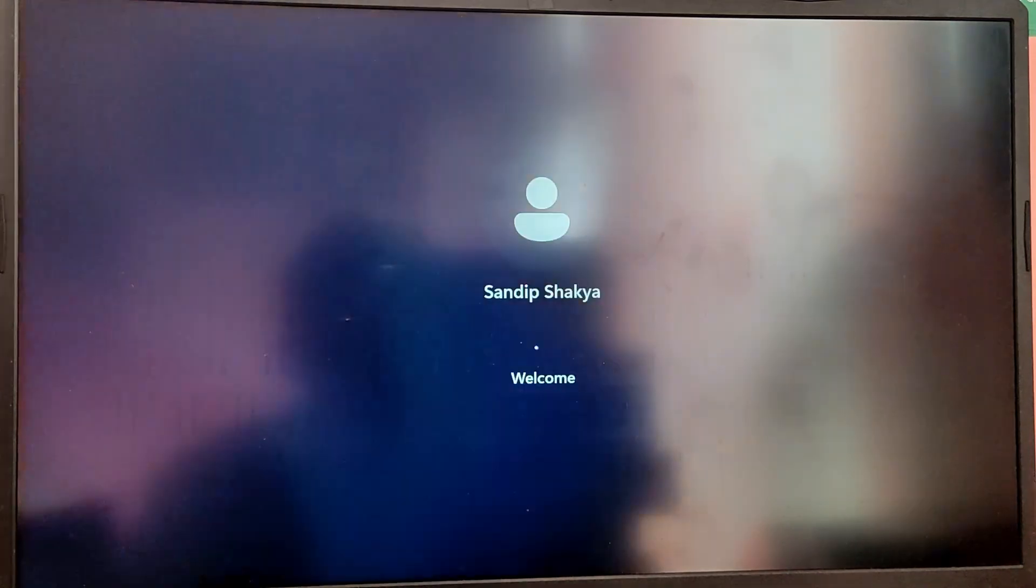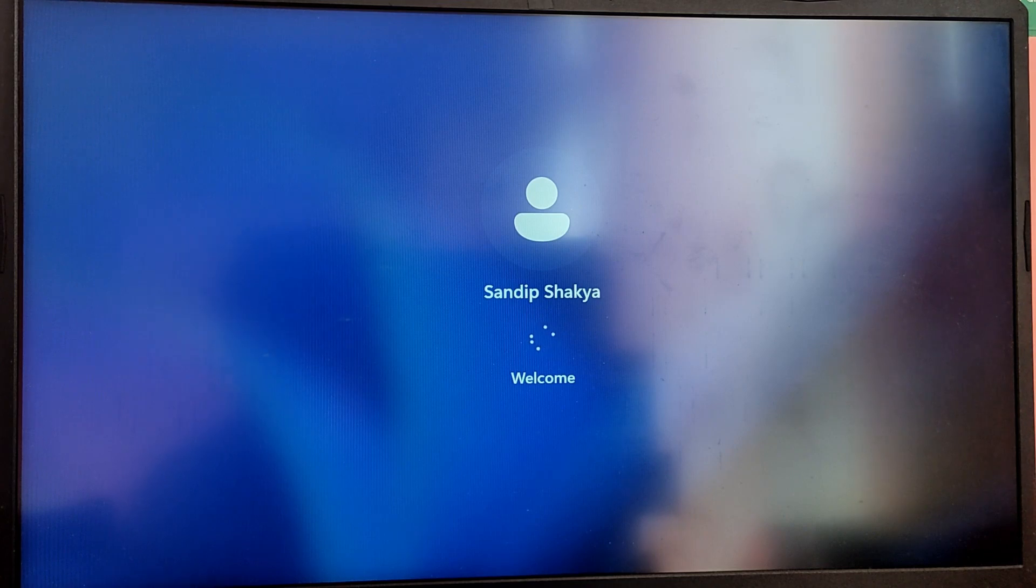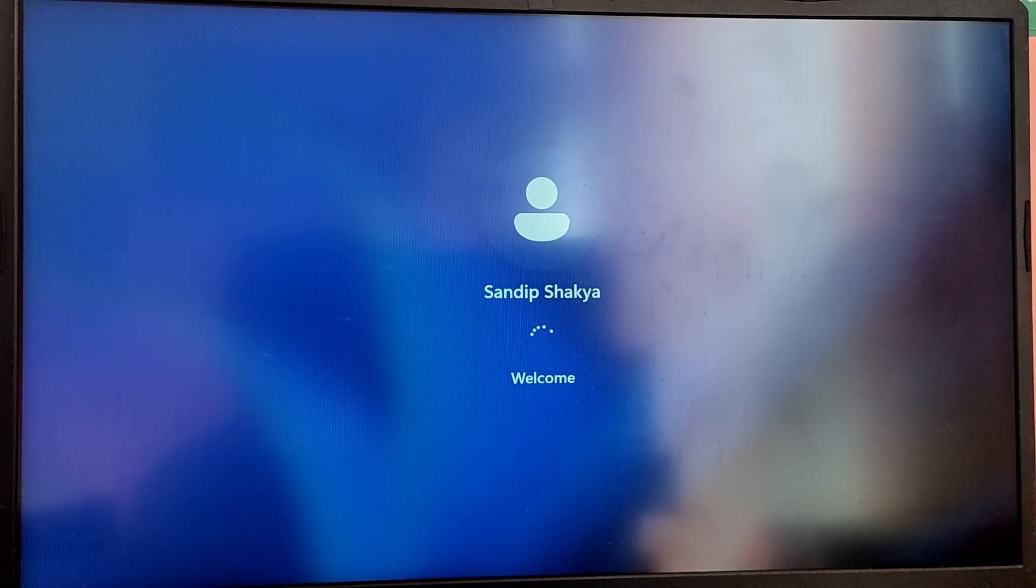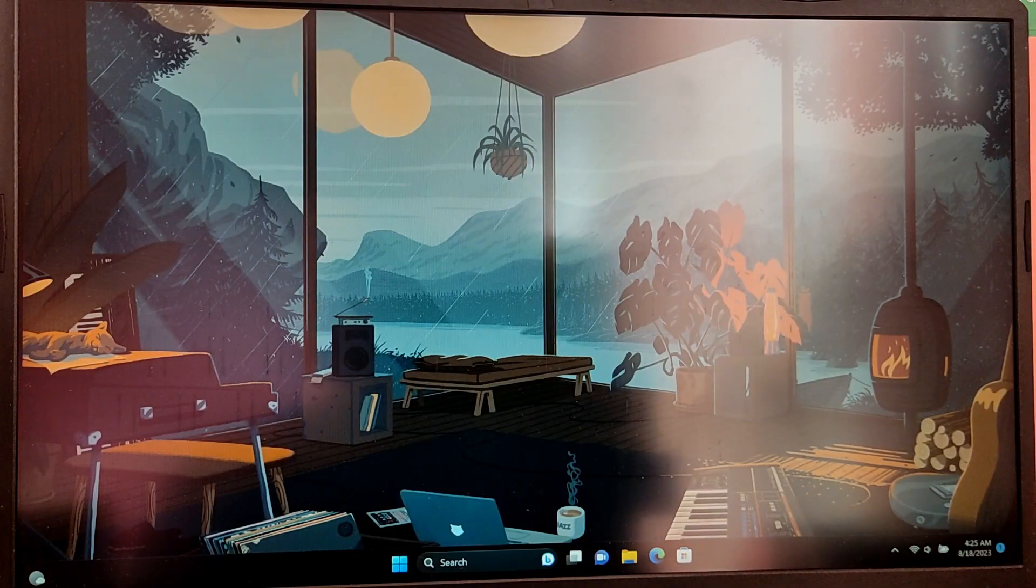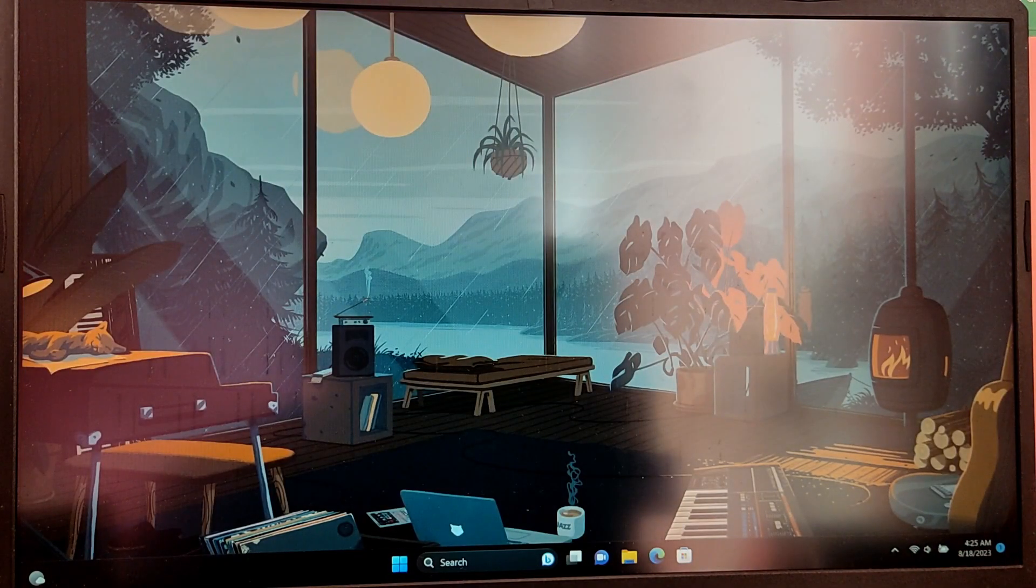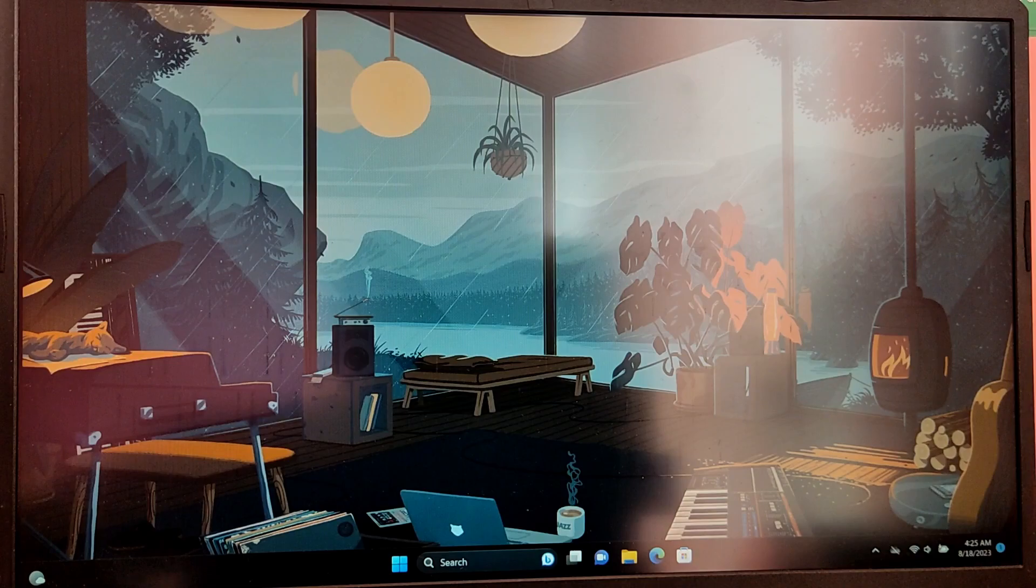So as you can see we are also able to boot into Windows. So that's it. That's it for the video guys. Thank you for watching. I hope you found this video helpful and if you did please leave a like and subscribe to my channel. Thank you.